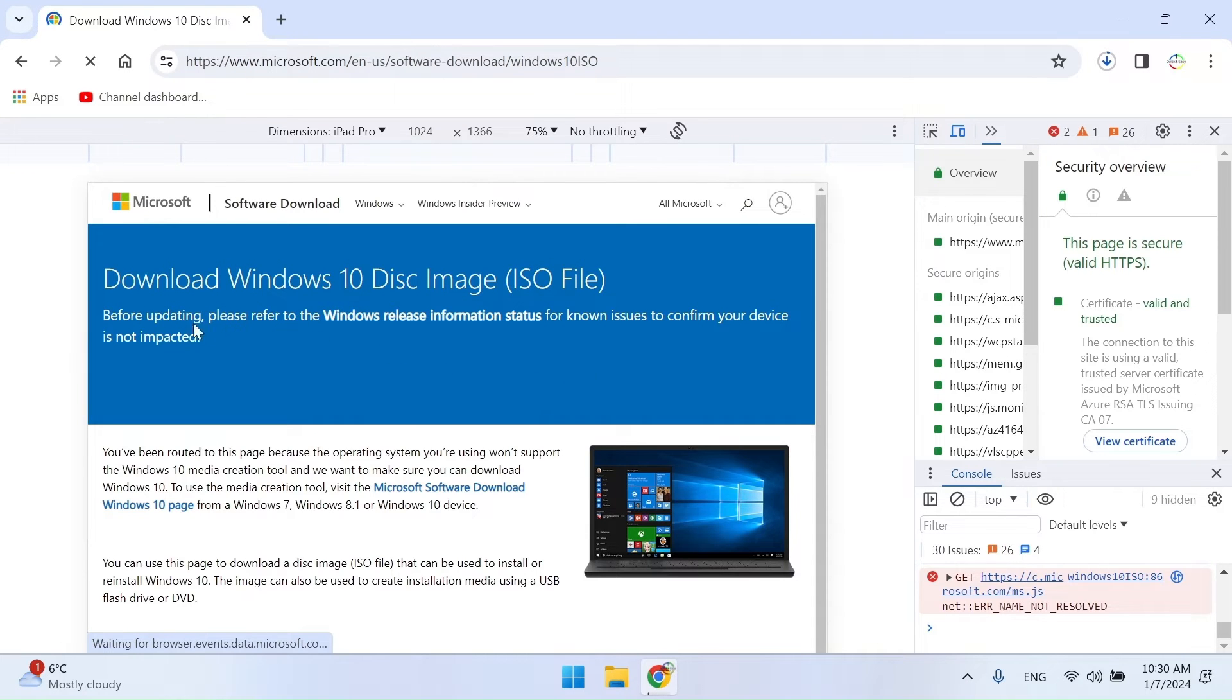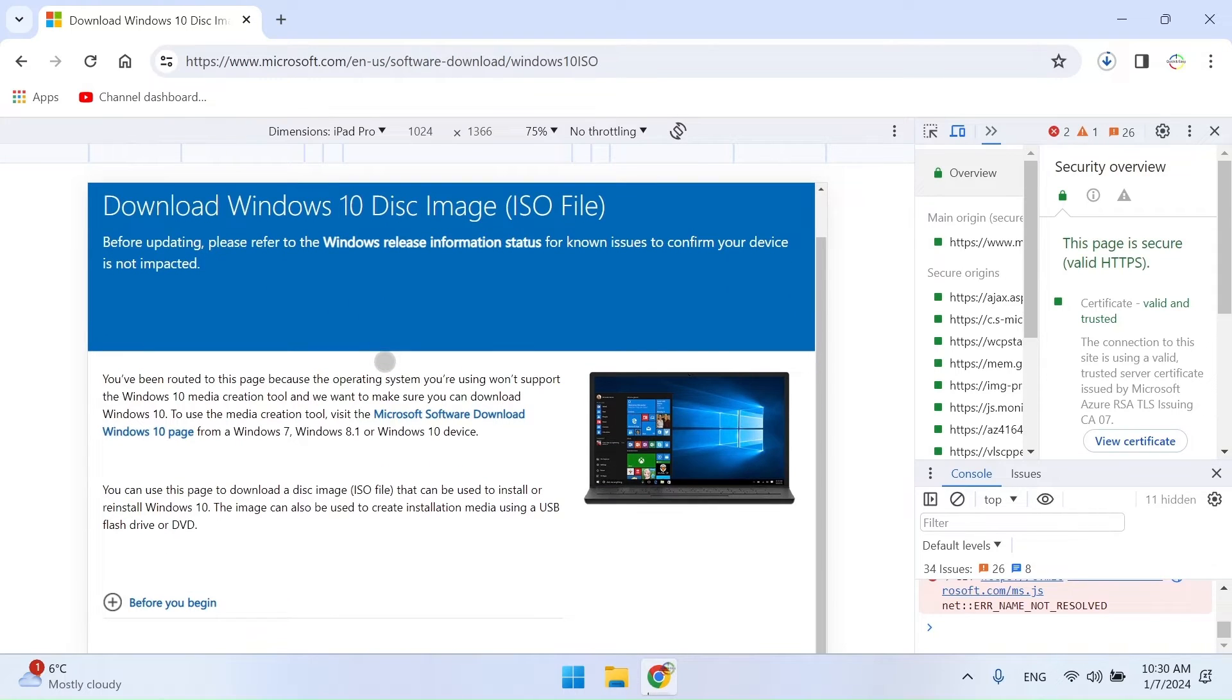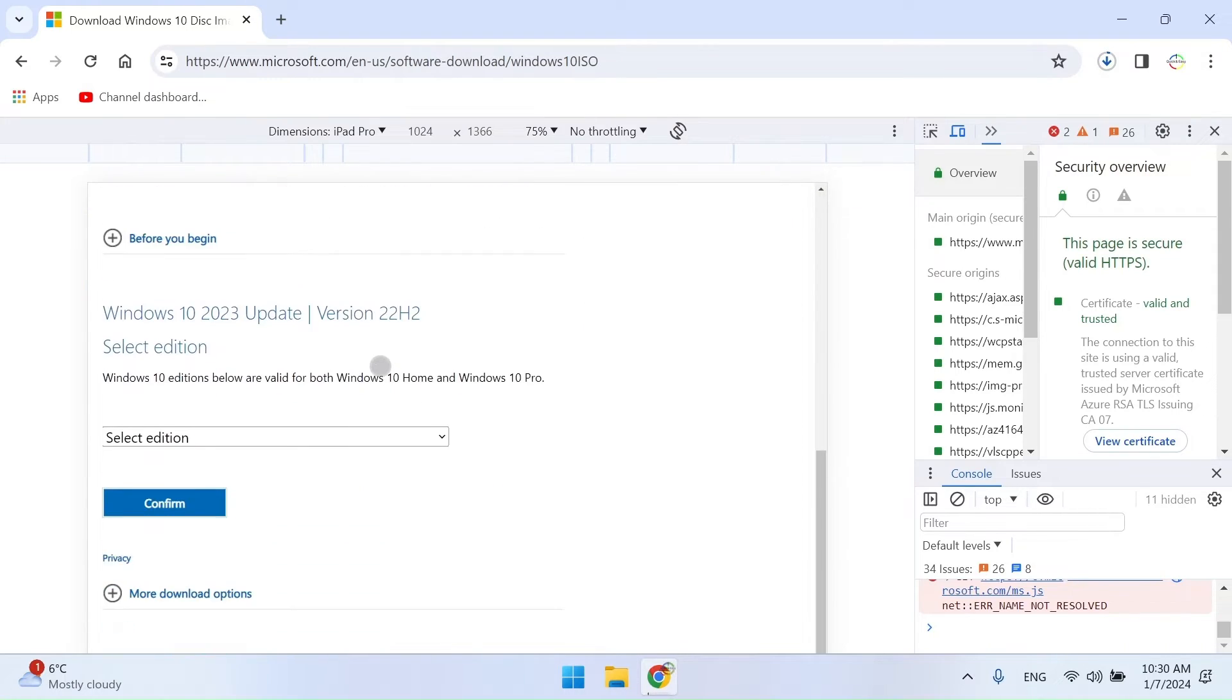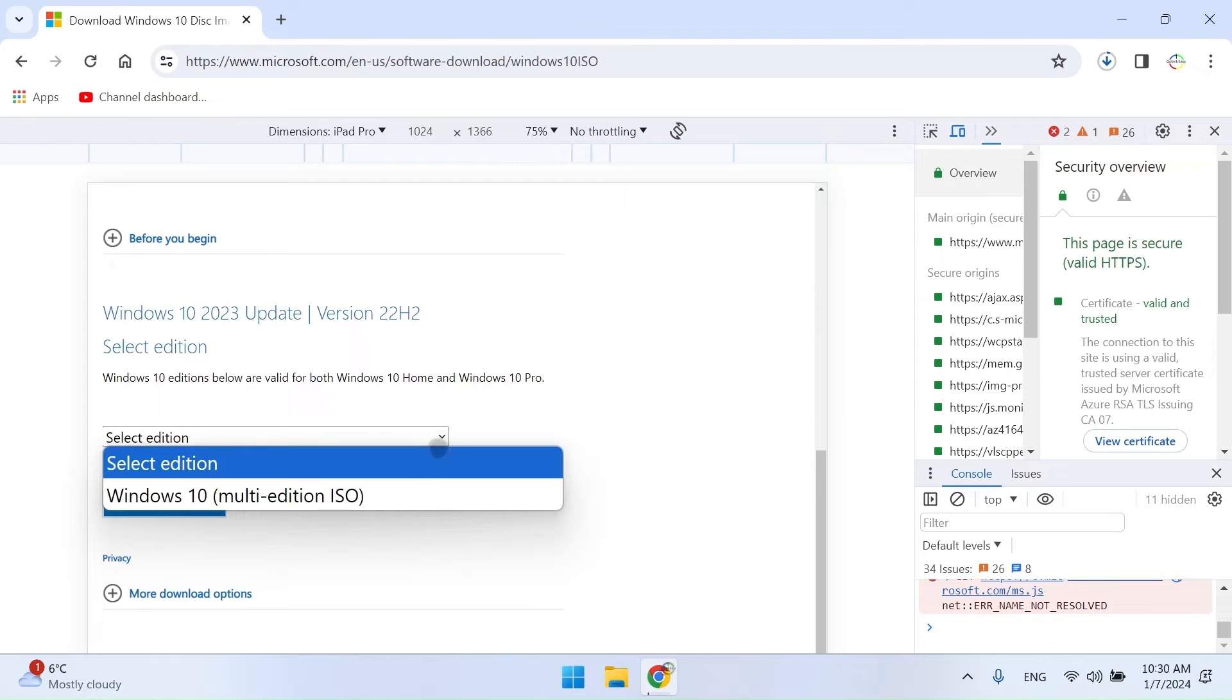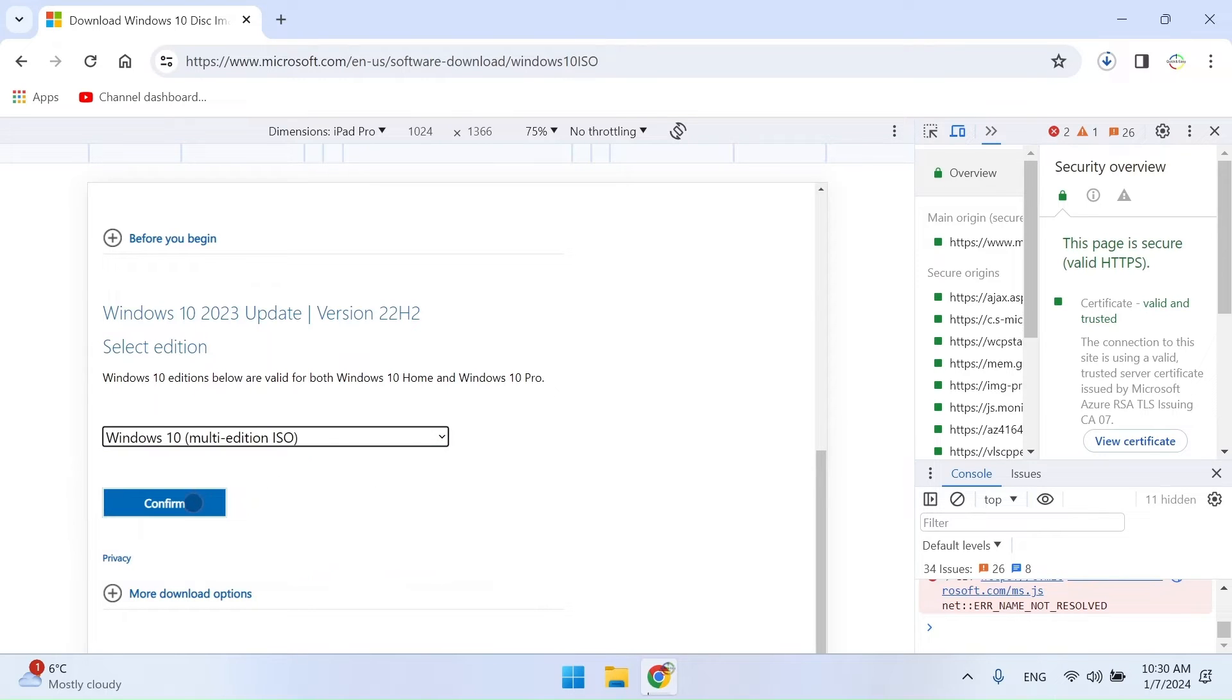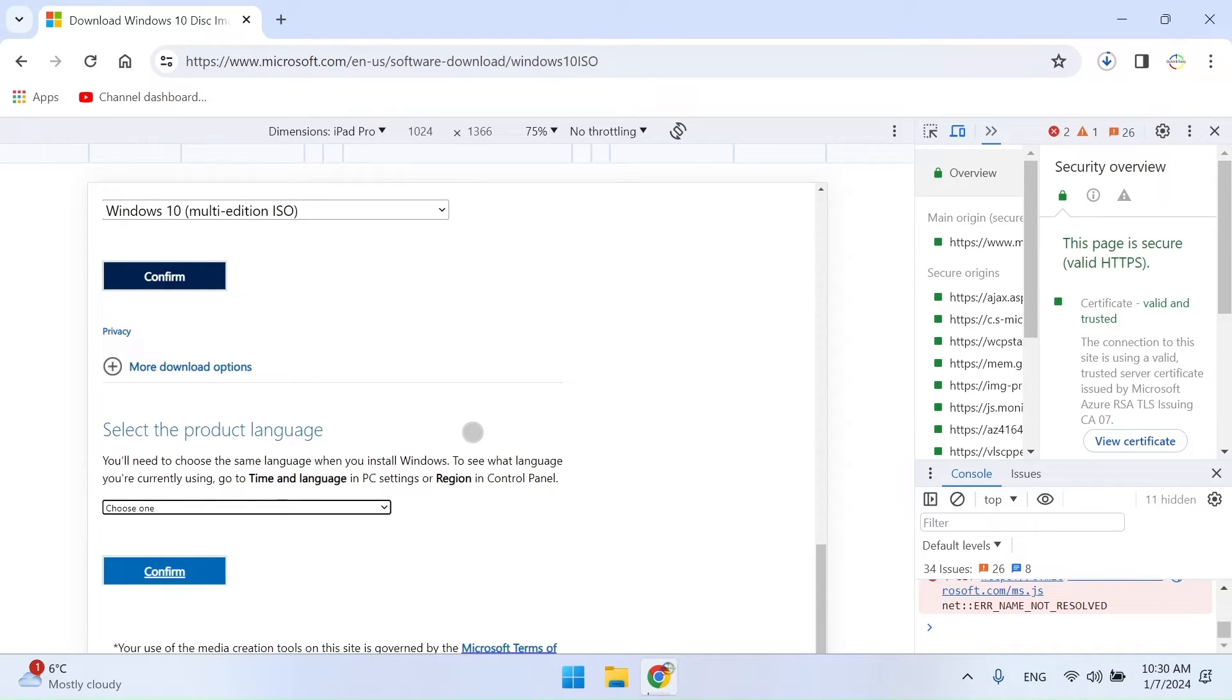Okay, now we can select the Windows 10 ISO image. Select the Windows 10 version, then select the language in which this ISO image will be. And finally, press the button for the 32-bit or 64-bit version that your computer has.